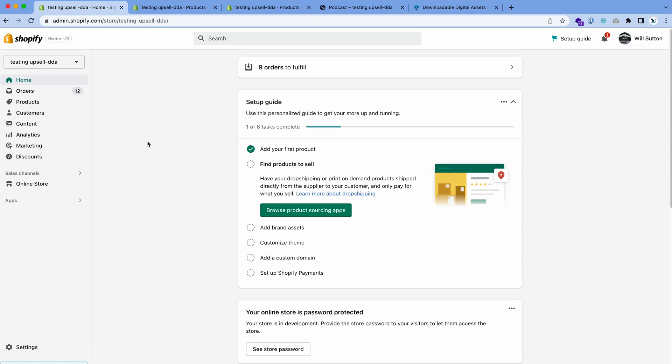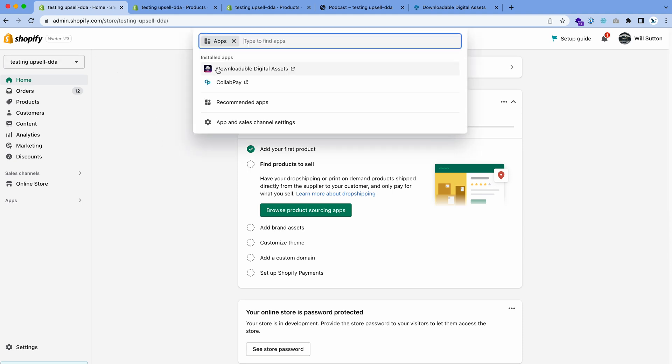I just want to show you how you can set up variants of products while selling digital files. All you need to get started is your Shopify store, of course, and you'll need this app here, Downloadable Digital Assets. You'll need to go to the Shopify app store and install this app. It's got a free version, so you can use that one if you want, or you can upgrade and use the higher versions.